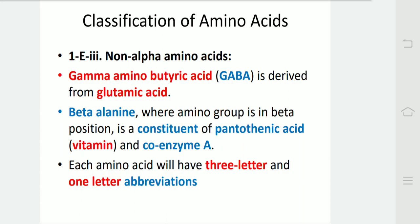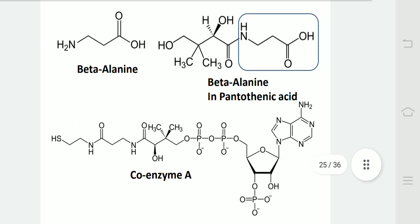Non-alpha amino acids: Gamma amino butyric acid, i.e. GABA, is derived from glutamic acid. Beta-alanine, where the amino group is in the beta position, is a constituent of pantothenic acid — a vitamin — and coenzyme A. In this diagram, we can see that beta-alanine is present in pantothenic acid and coenzyme A.